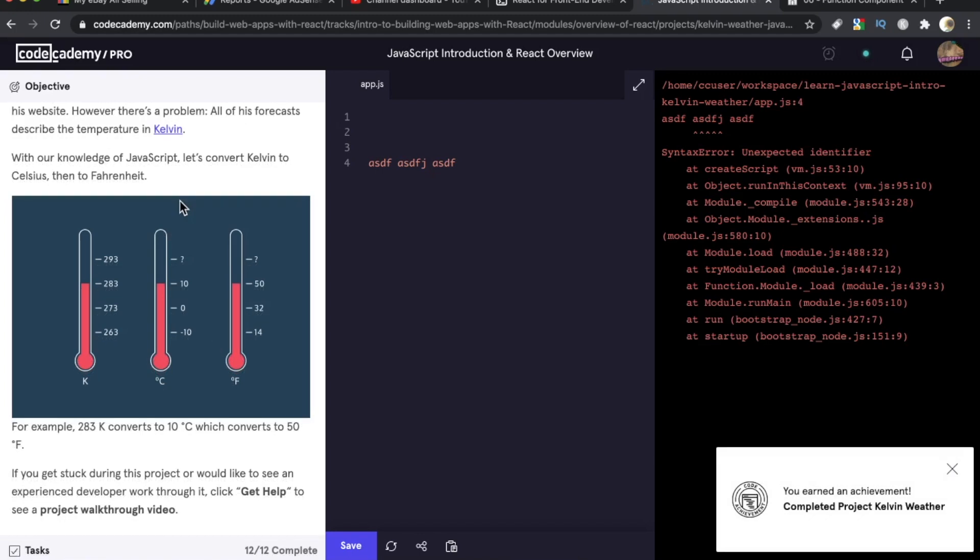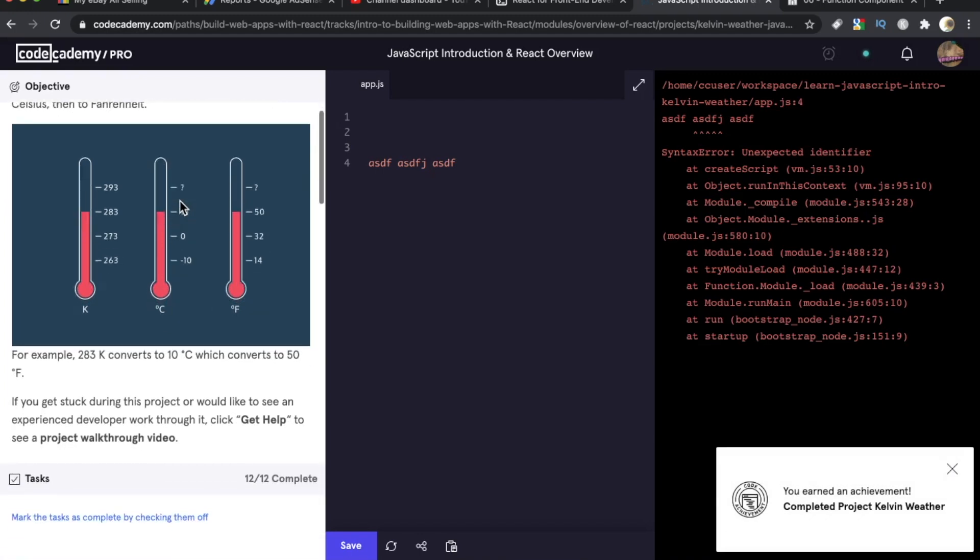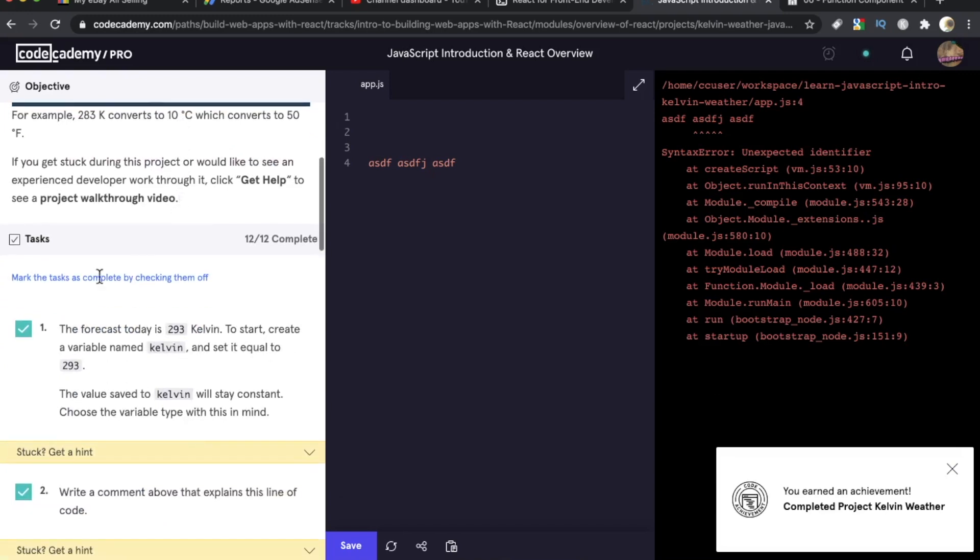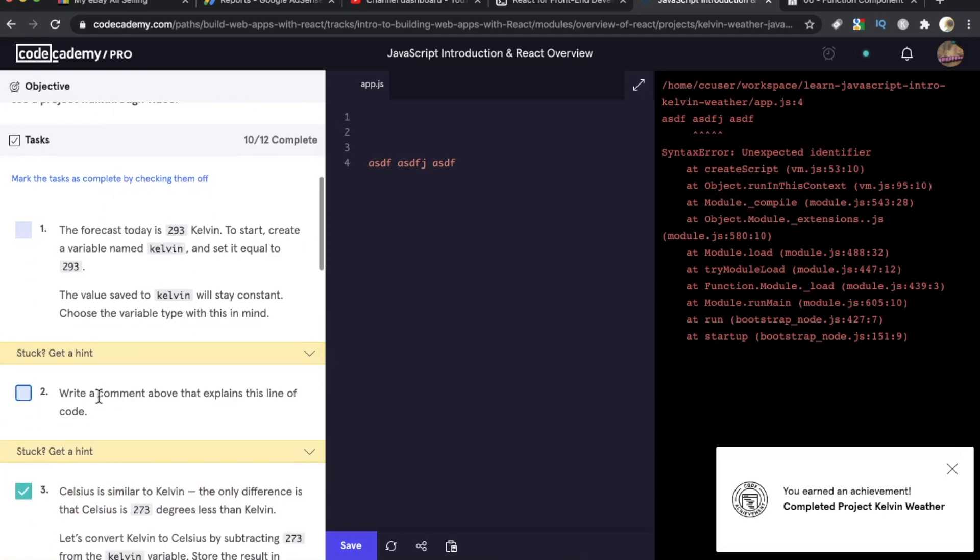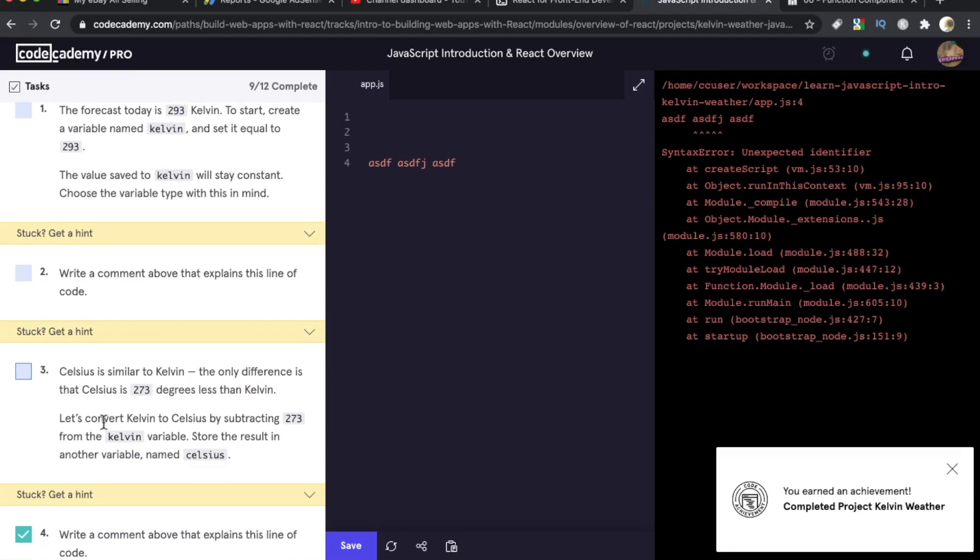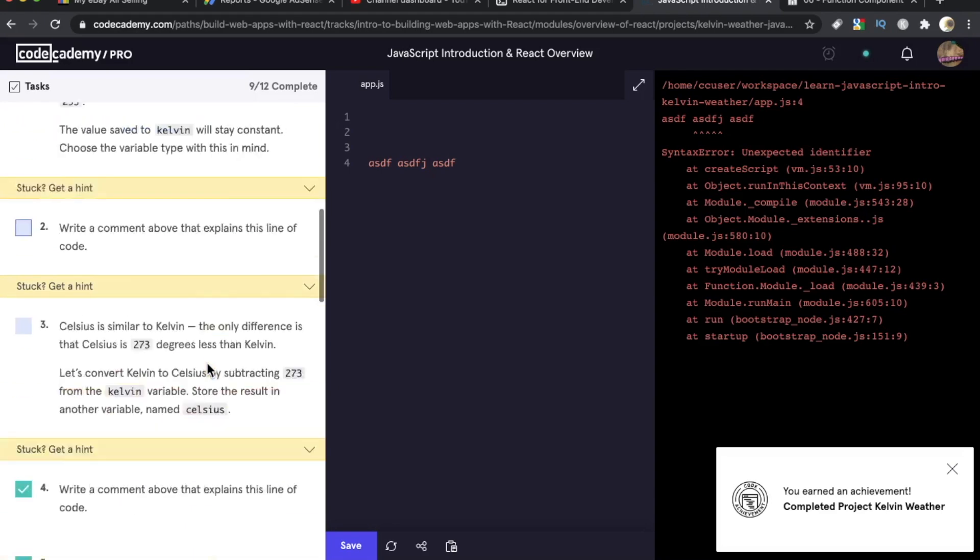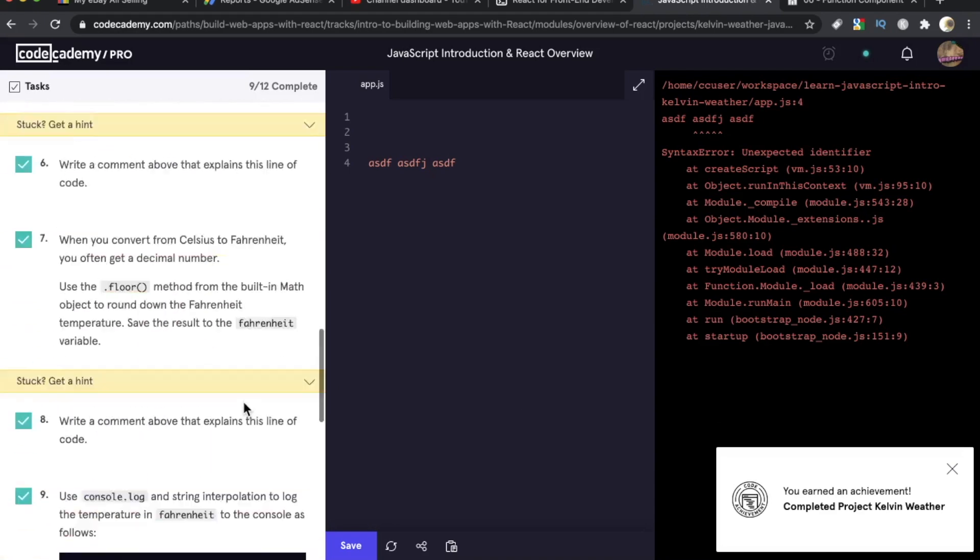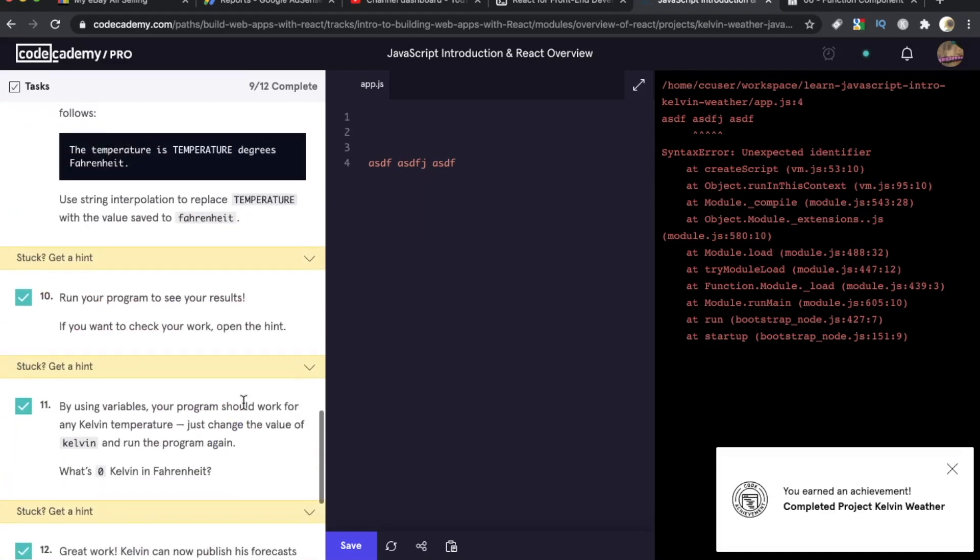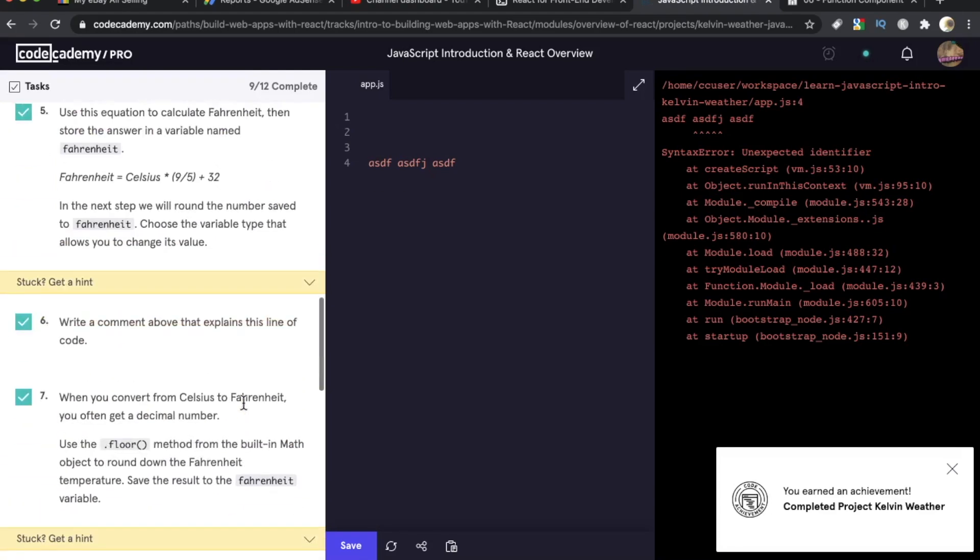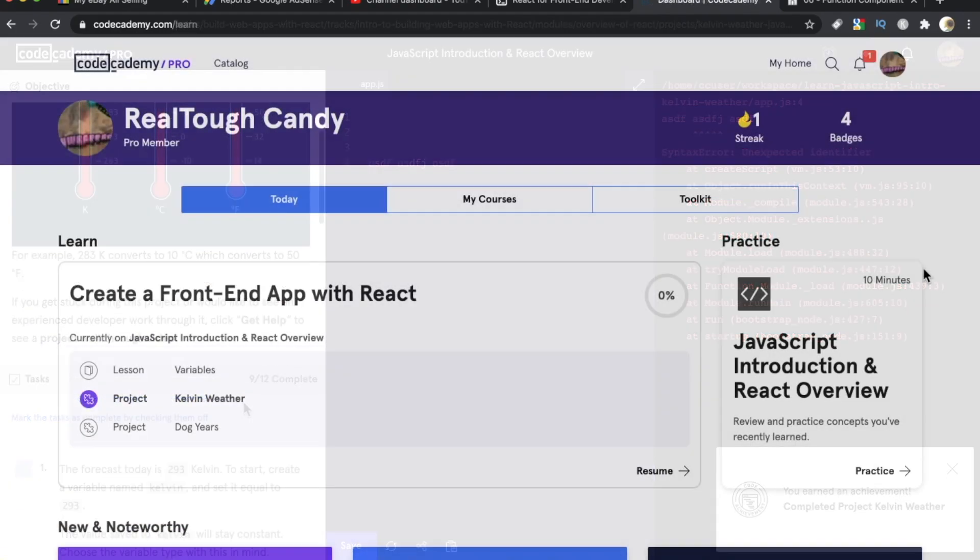The other thing I really like about this course or this collection of courses is that it's very modular, and it's very bite-sized. So as you can see here, the tasks are very simple, challenging, but simple. They're one- and two-line challenges. Write a comment above that explains this line of code. Celsius is similar to Kelvin, the only difference, blah, blah, blah. Convert Kelvin to Celsius. They really do take it step-by-step, so you feel like you're making progress, and by the time you get to the next lesson, you've done 10, 15, 20 little things, and you're building on your skills without even really thinking about it.